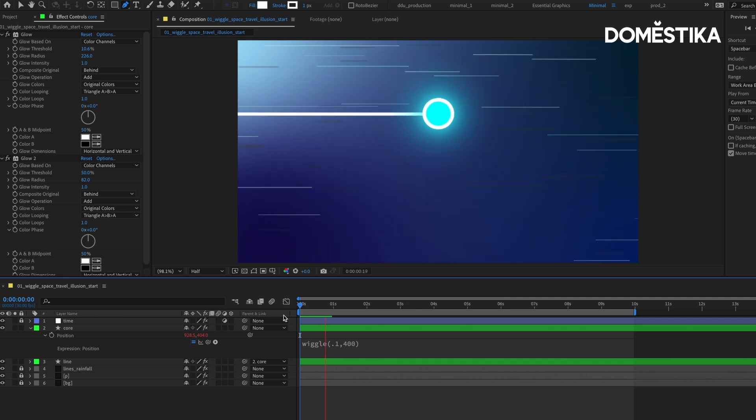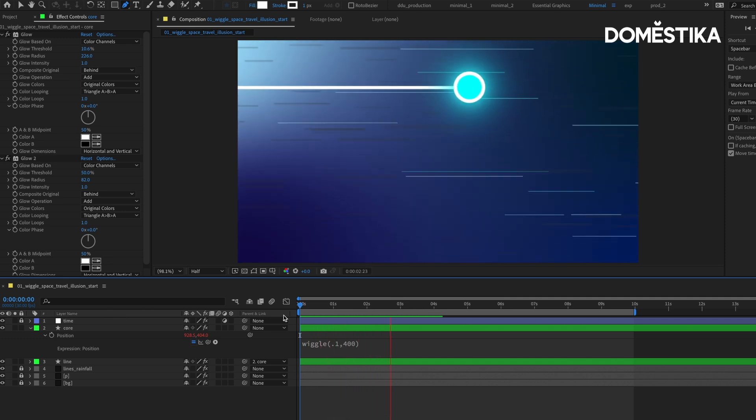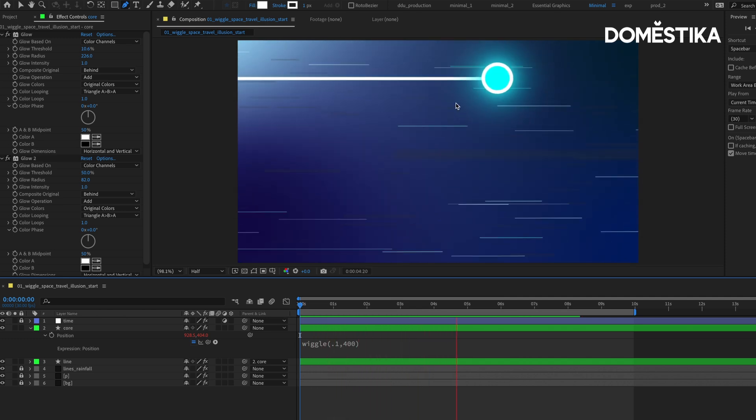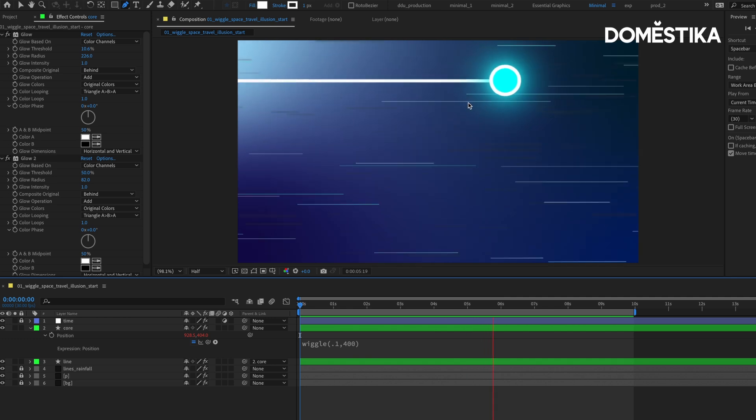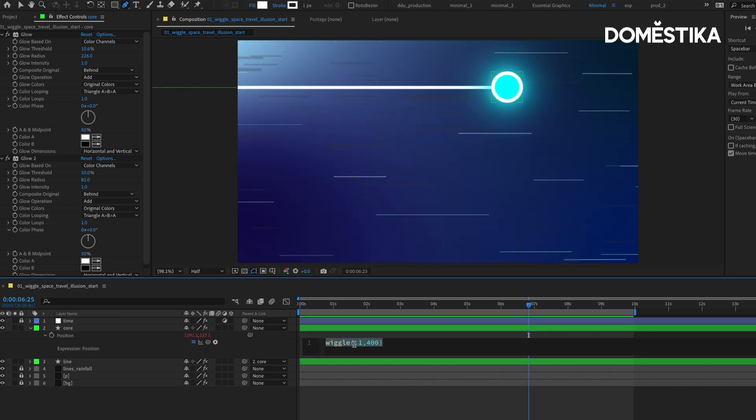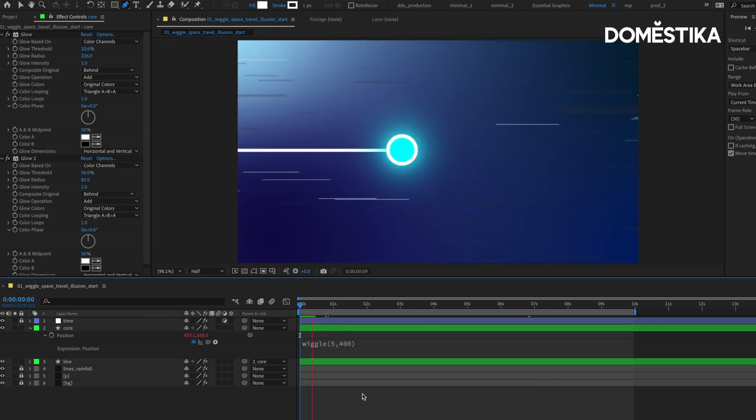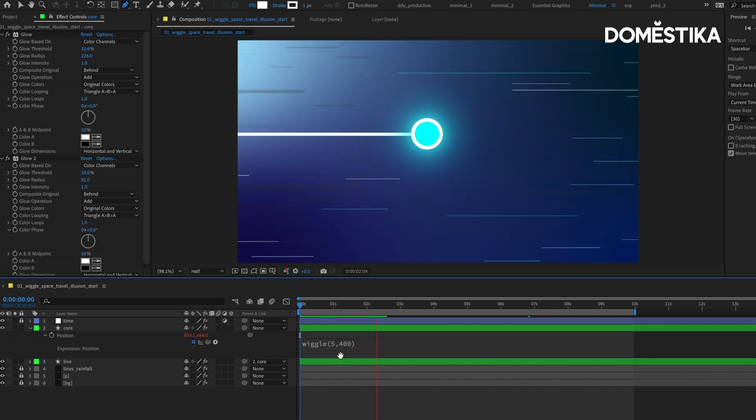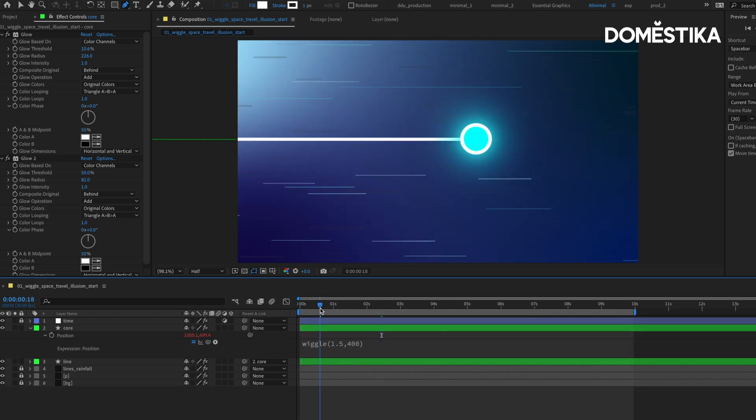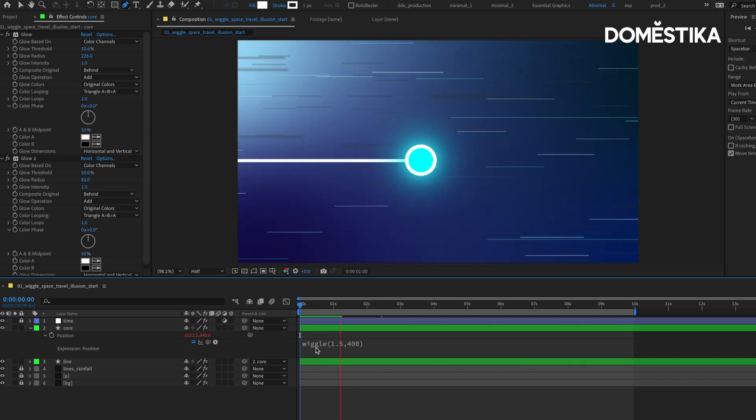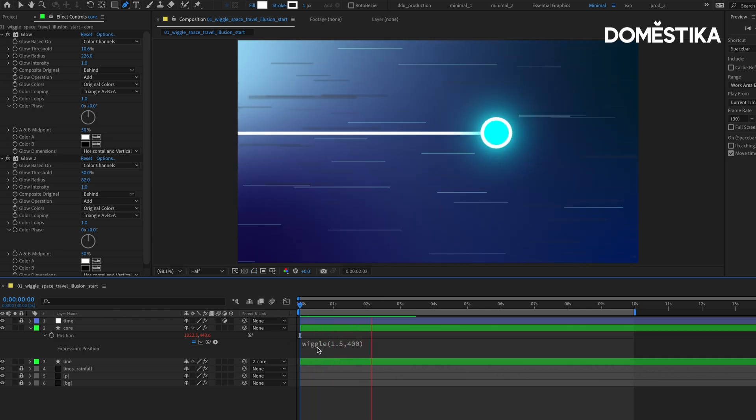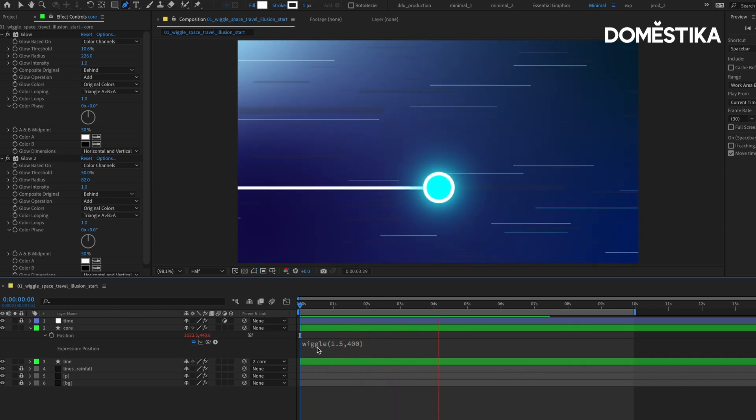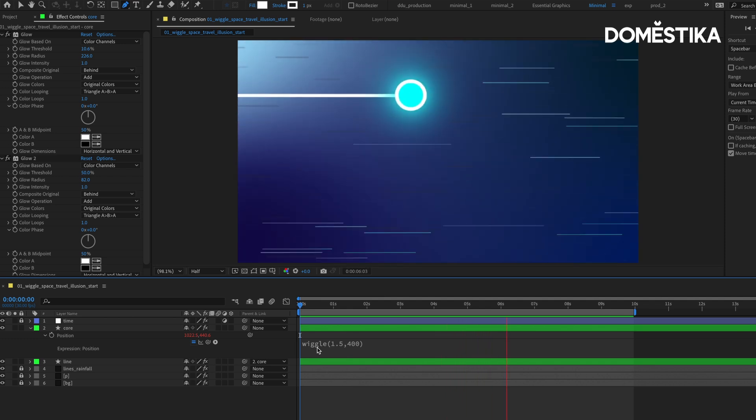I'm going to click outside and play it. As you can see, the orb is moving very slowly. If I want to increase the speed of the random movement, I can change the first value to 5. That's a little bit too much, so let's go back down to maybe 1.5. This might work depending on how fast you want this orb to go through this hyperspace portal.